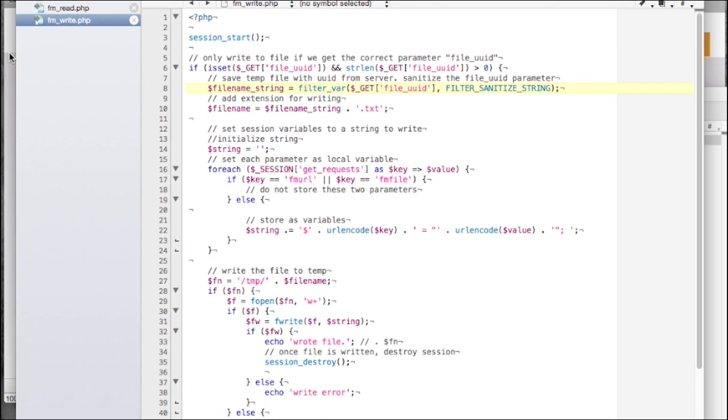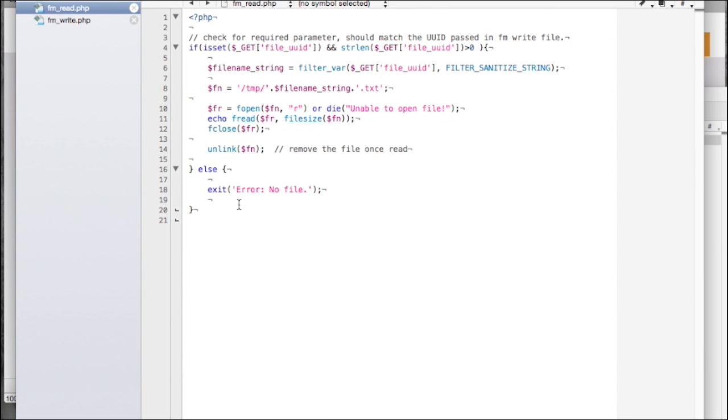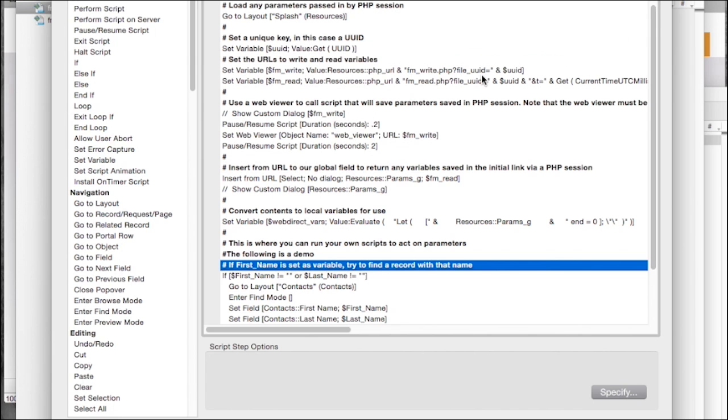In the final step that makes all this work, there's an insert from URL step that gets the contents of our temporary file and sets it to a global field in FileMaker. From there, all our variables are in a global field where we can simply parse through and do with what we want. In this example, performing a find.